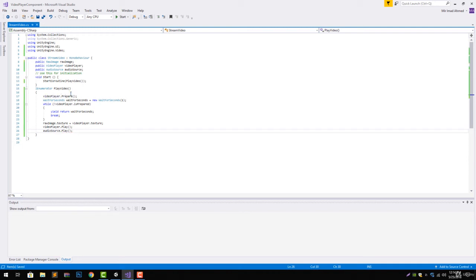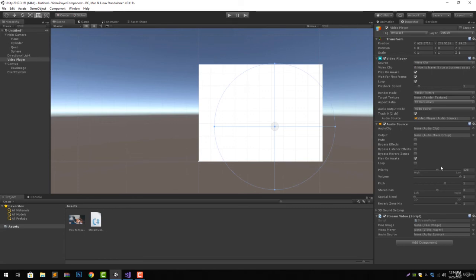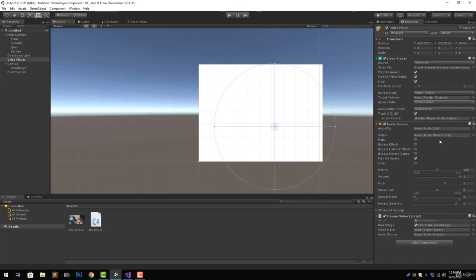Now let's just save it and go back to our Unity project. And let's just give the references. We can do that by dragging, dropping, drag drop the video player and the audio source.